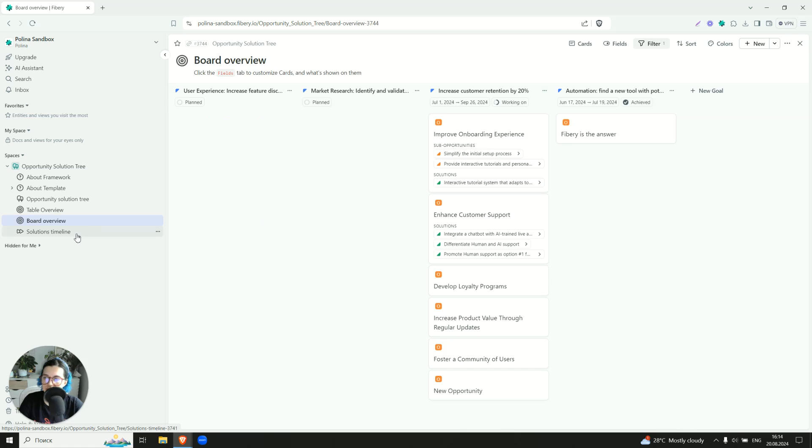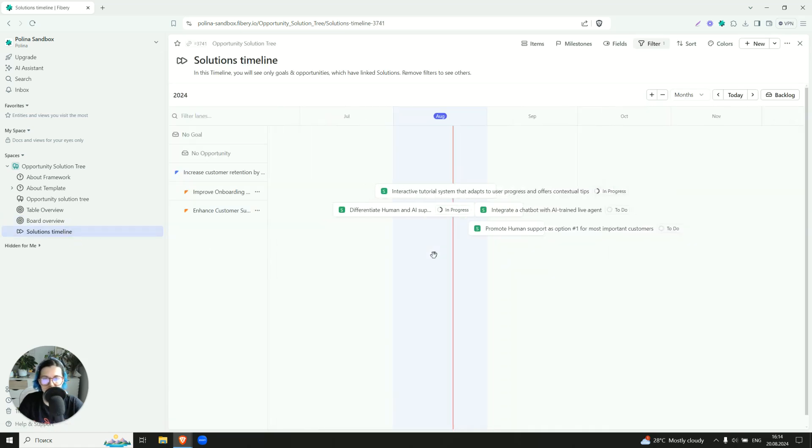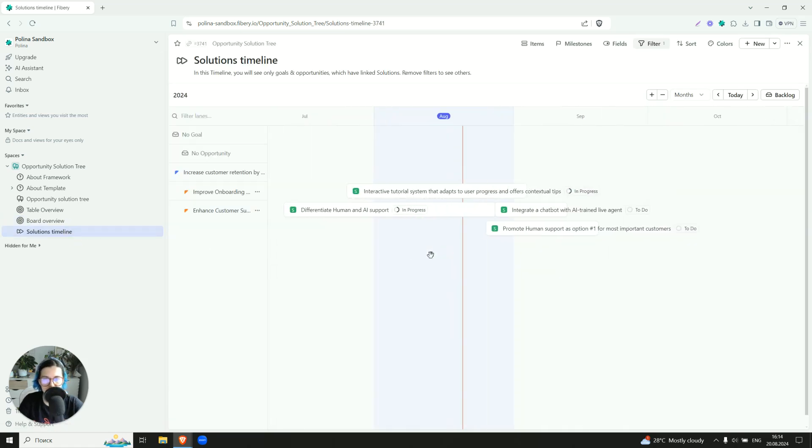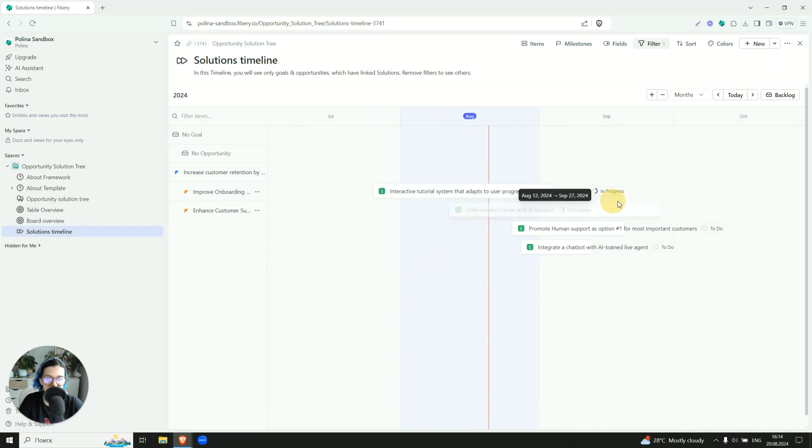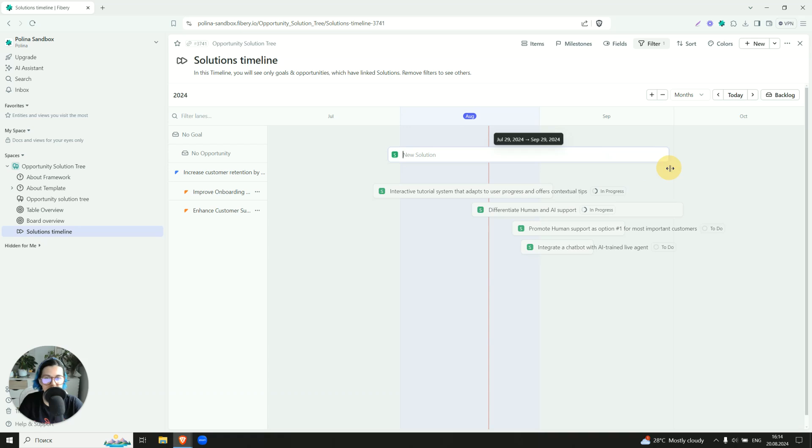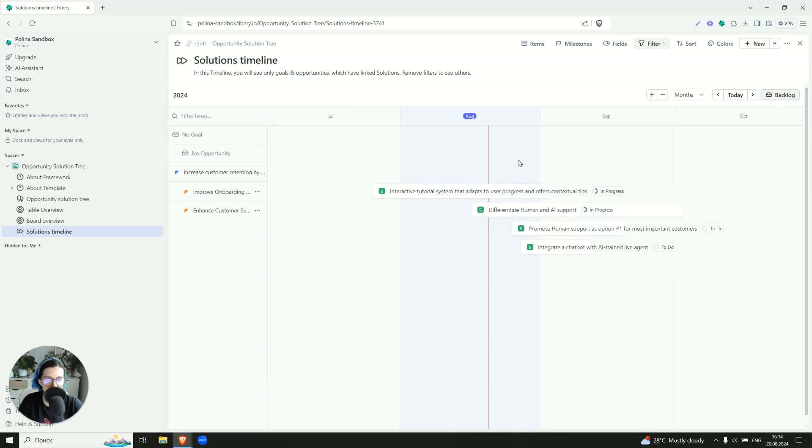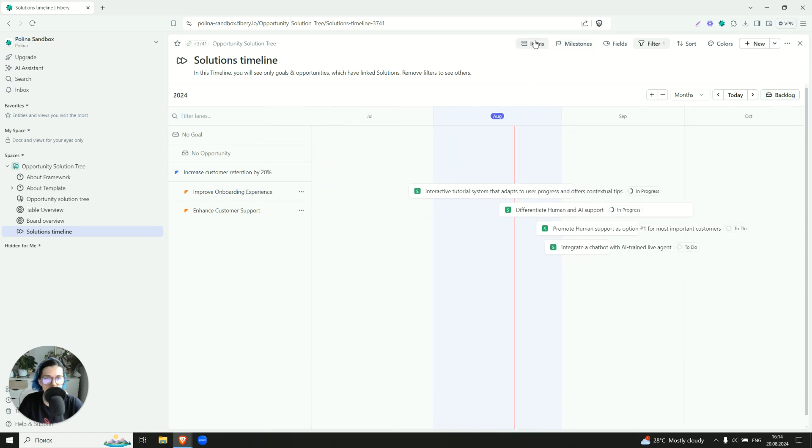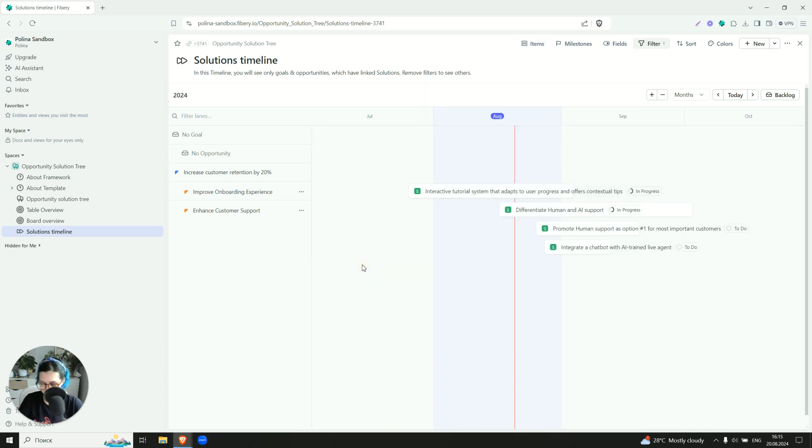You can choose how does it look like, but I think the large one is the most explanatory one. And of course there is a timeline. So it makes sense to plan something on the timeline, especially if this is an execution. You can drag and drop, you can create something new from here, you can even check out the backlog. So there you will find items which doesn't have dates set for now. And here we see our solutions grouped by the opportunity and grouped by the goal.